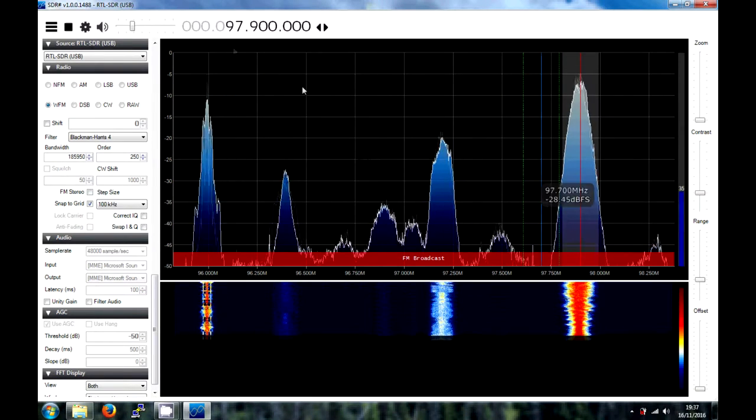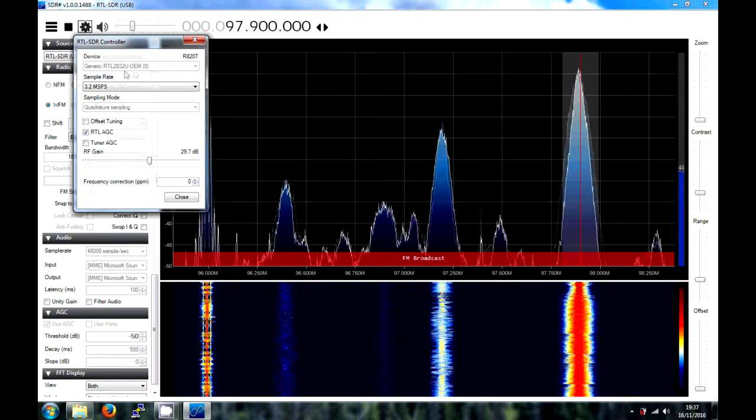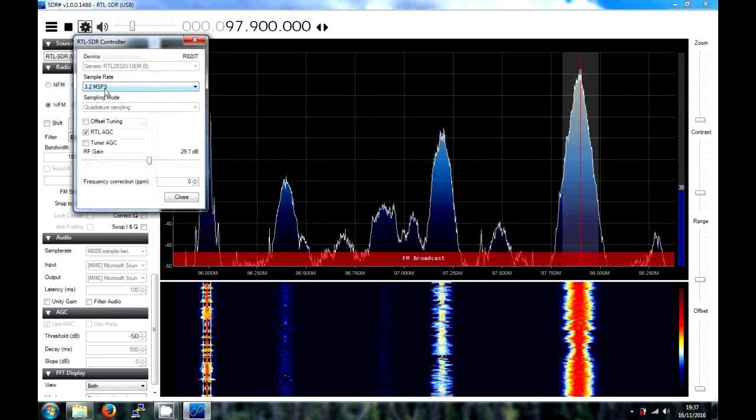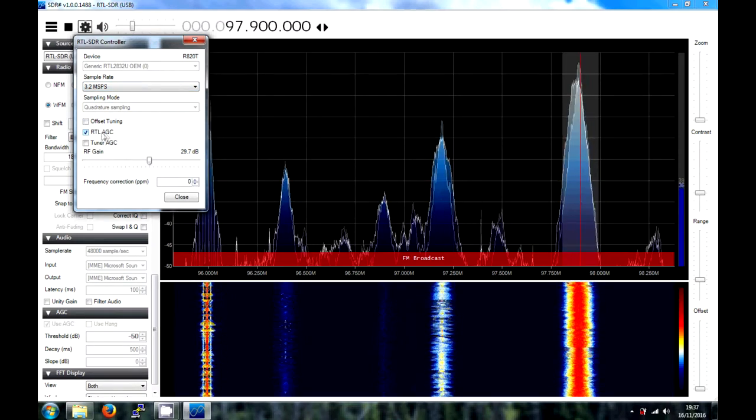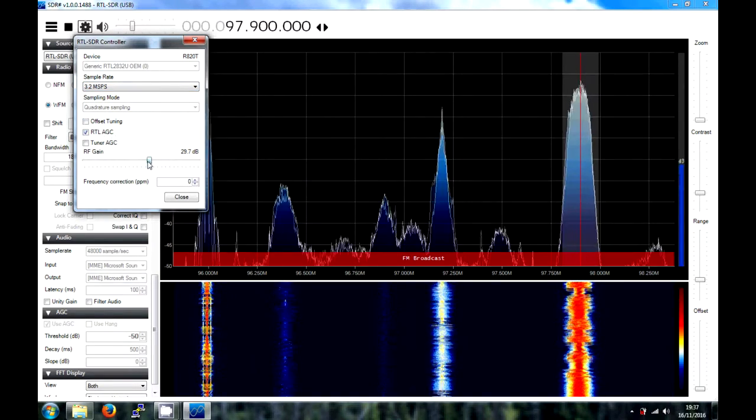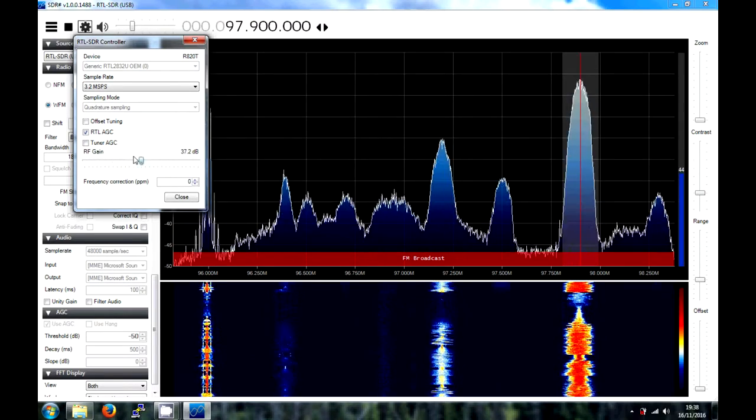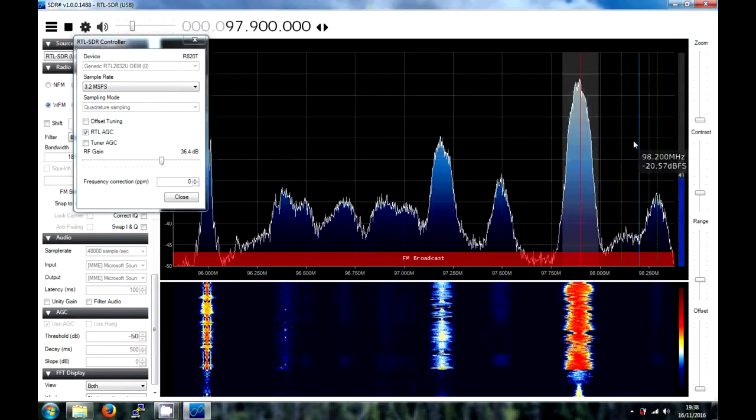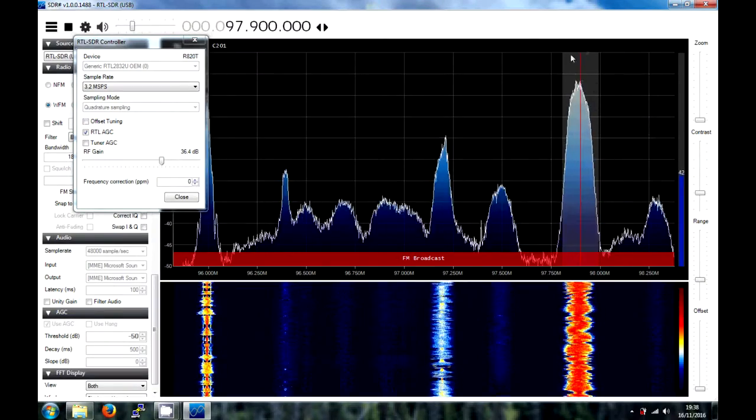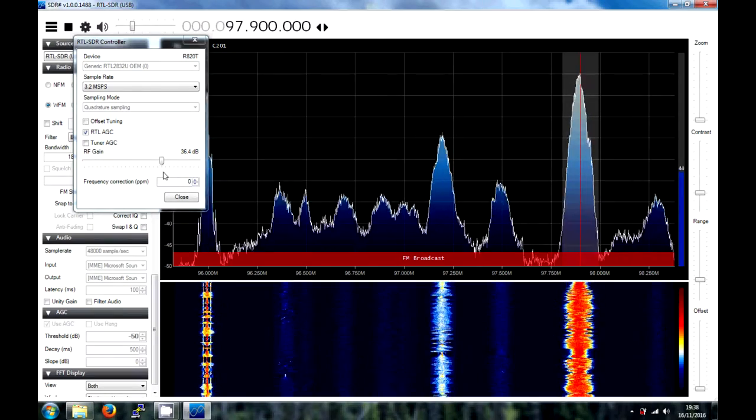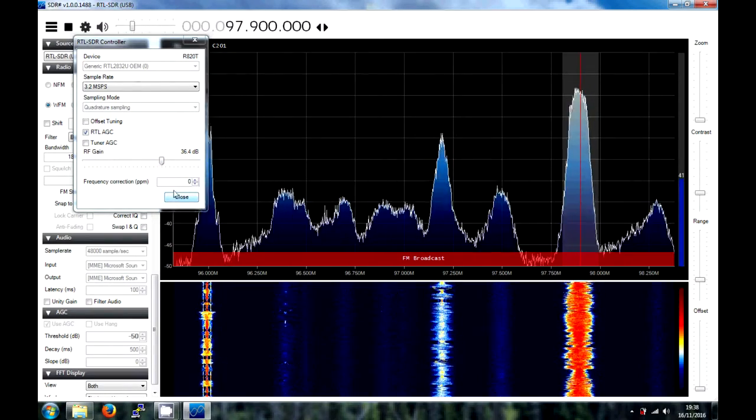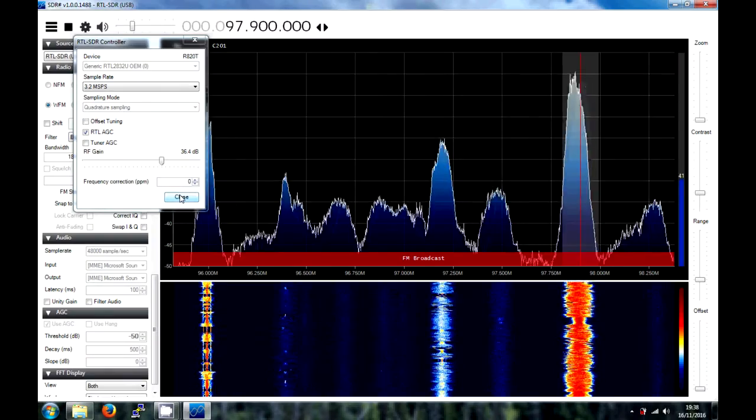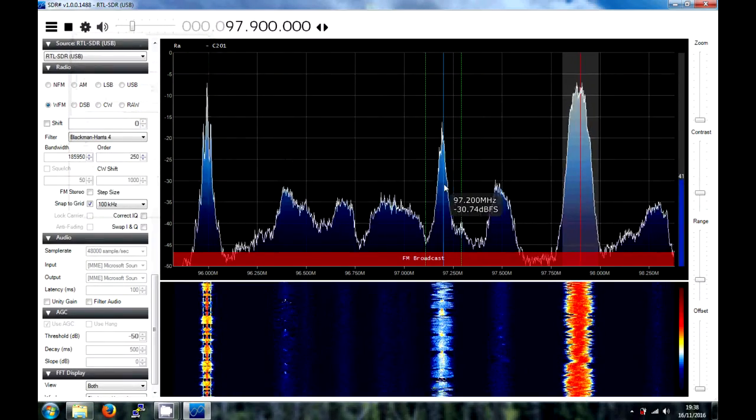So, just in the settings, ensure that your RTL dongle is selected, all the settings are like this. This stands for RTL dongle automatic gain correction. You might have to edit the gain yourself, get a signal, make sure that these graphs don't go at the top of the screen, otherwise you'll start to get a distorted signal. So, go into the settings, increase your gain, ensure that your RTL is selected and click the play button to start RF data.